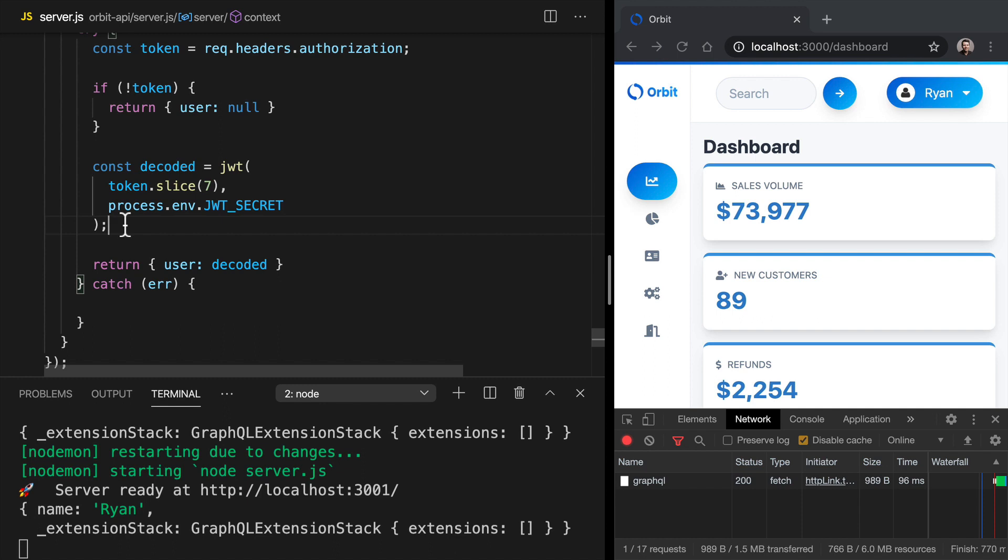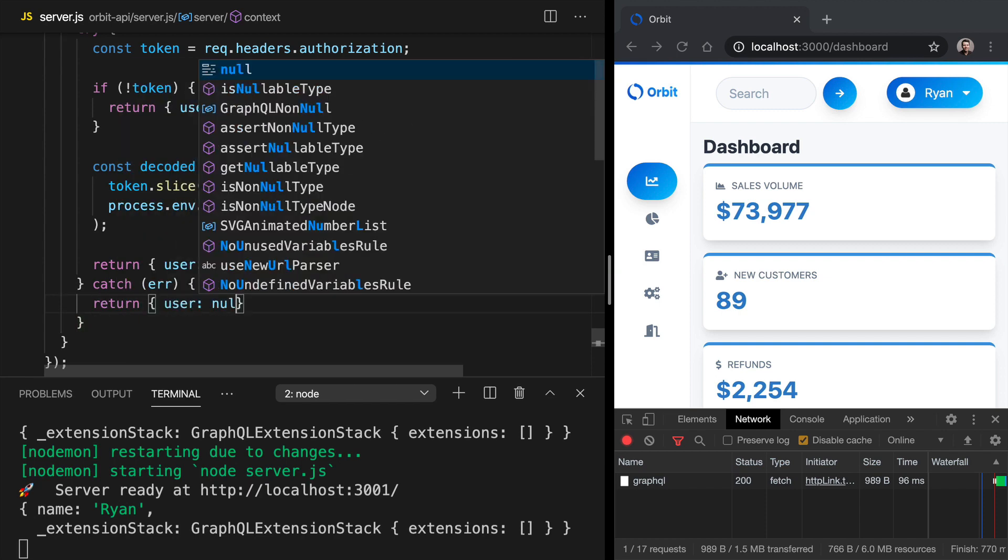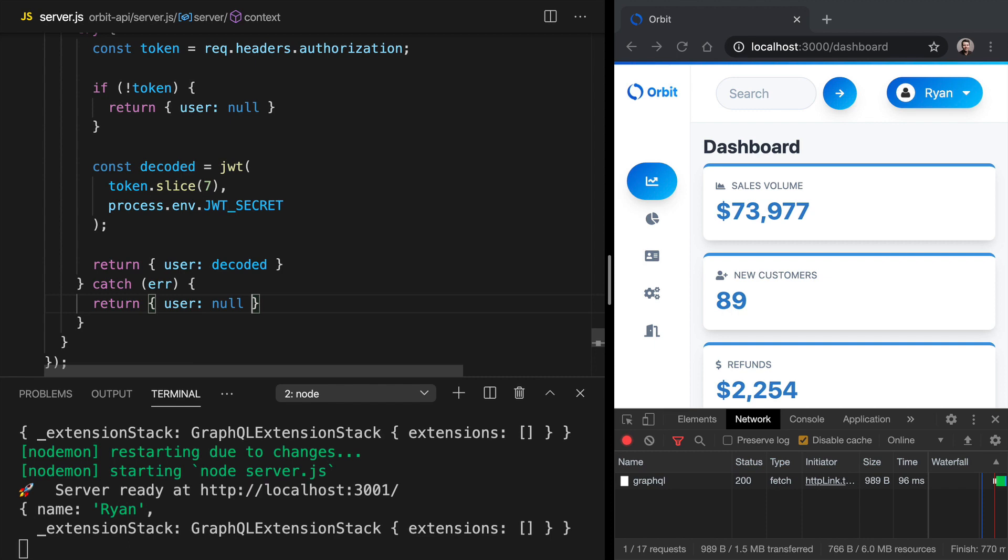If there's an error, if something went wrong, let's assume that there's no good user and we won't be able to authorize the request. So if there's an error, we can say return user is null. So to check that this works,